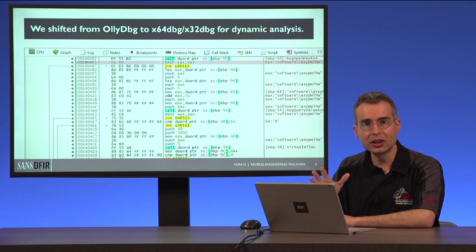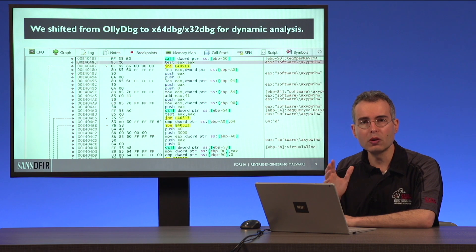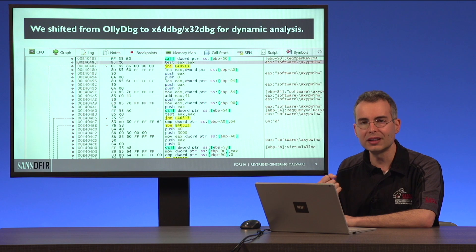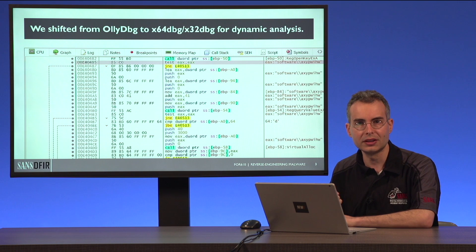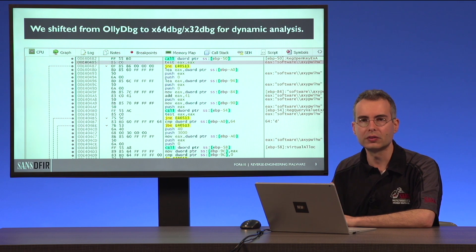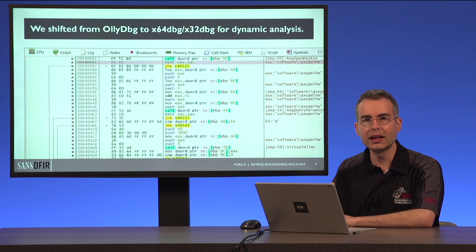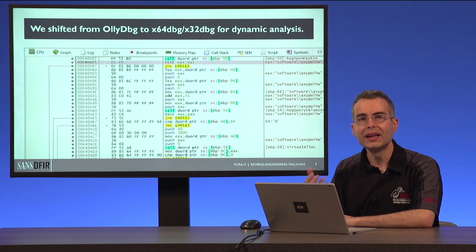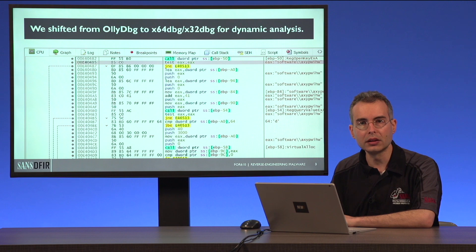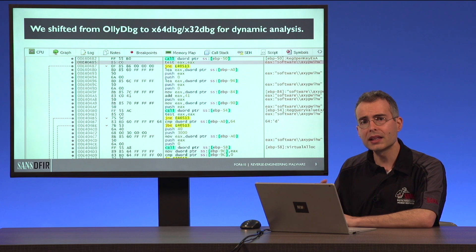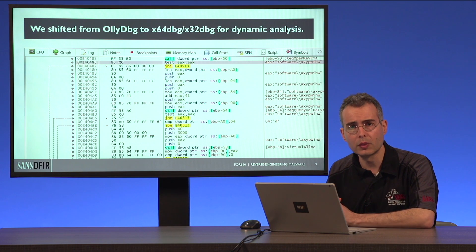The shift away from OllyDbg was a very difficult, very emotional decision, because OllyDbg is just so wonderful at dealing with malicious executables. The biggest problem is that it cannot handle 64-bit code, and also this tool hasn't been updated for a while.